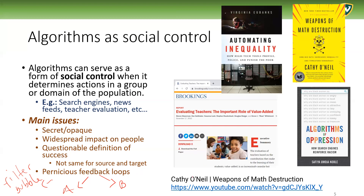These ideas come from Cathy O'Neil, who has the book 'Weapons of Math Destruction: How Big Data Increases Inequality and Threatens Democracy.' There are also other books on these issues: 'Algorithms of Oppression' by Safiya Noble, and 'Automating Inequality' by Virginia Eubanks. You can find videos, interviews, and a lot of research online if you want to search more about this.